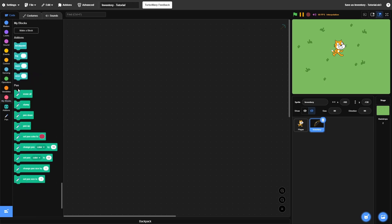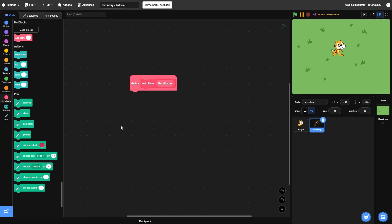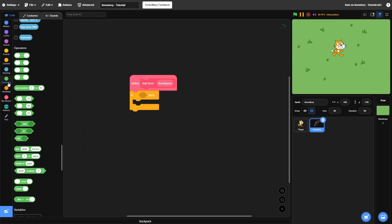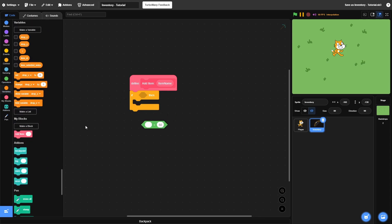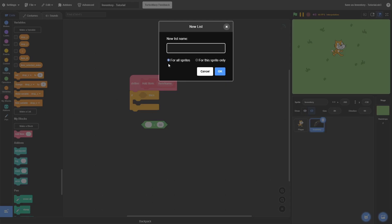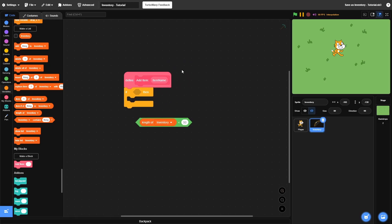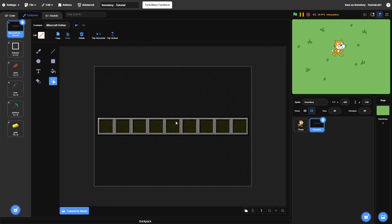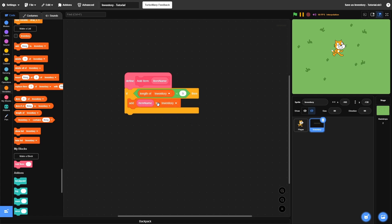After you create those, we can create a custom block that will allow us to add items to our inventory. Come over here and create a new block and call it add item — this will take an input value called item name. After that, we need to check if our inventory isn't already full. We need to create another variable which is a list — make sure to make this one for all sprites — and name it inventory. We need to make sure that the length of our inventory is less than how many slots our inventory has. My inventory has 9 slots, so I need to make sure the length of my inventory is less than 9. If so, then we're going to add item name to inventory.